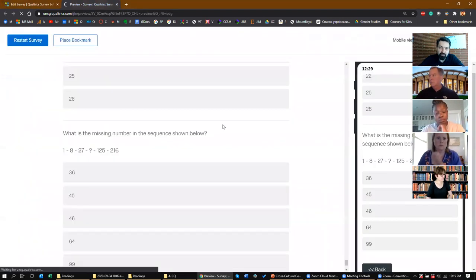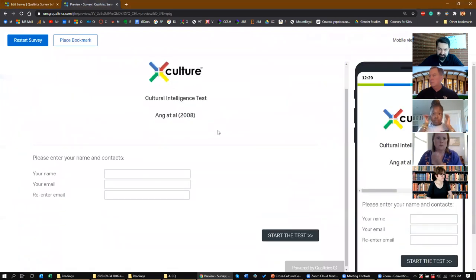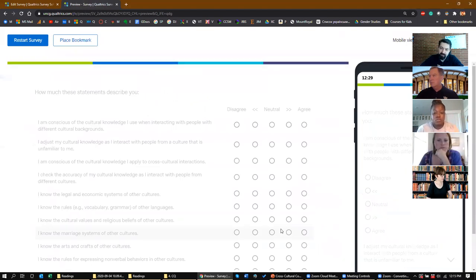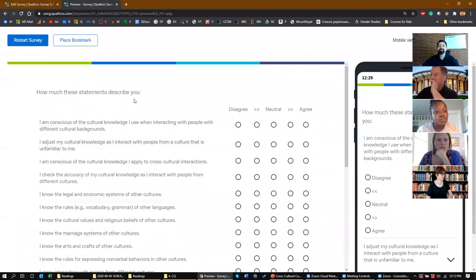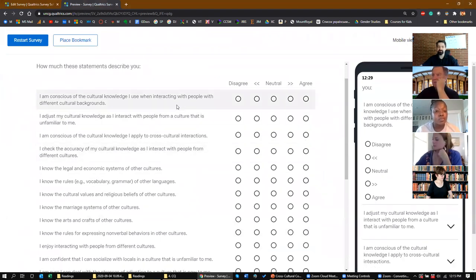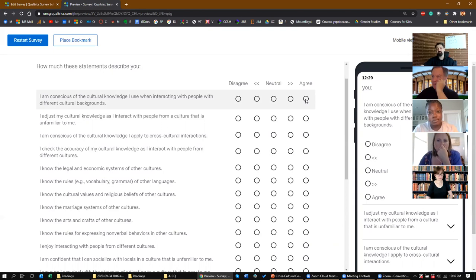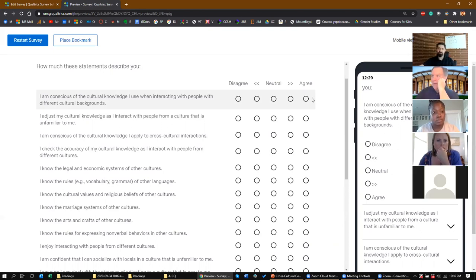This is what the CQ test looks like. You enter your information and then you have a set of 21 statements where you indicate your level of agreement. Let's try doing it together. Statement one: 'I'm conscious of the cultural knowledge I use when interacting with people with different cultural backgrounds.' What would you put — agree, disagree, neutral? Someone says the fourth point between neutral and agree.